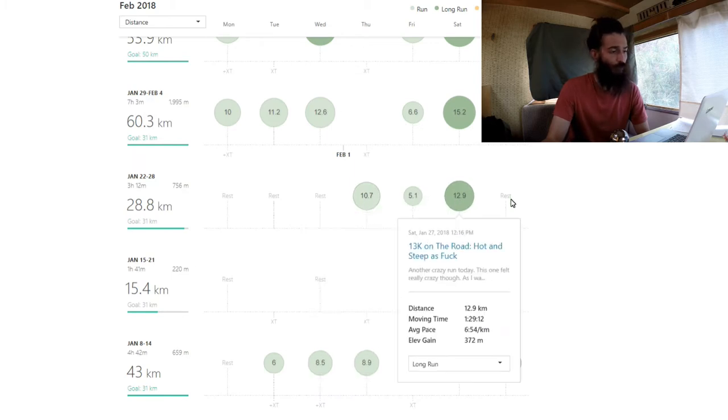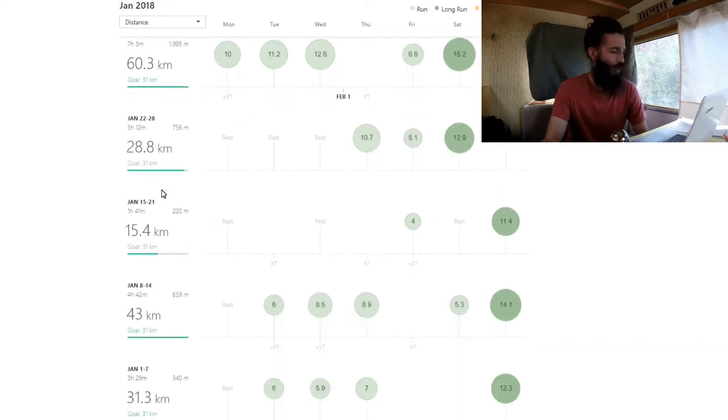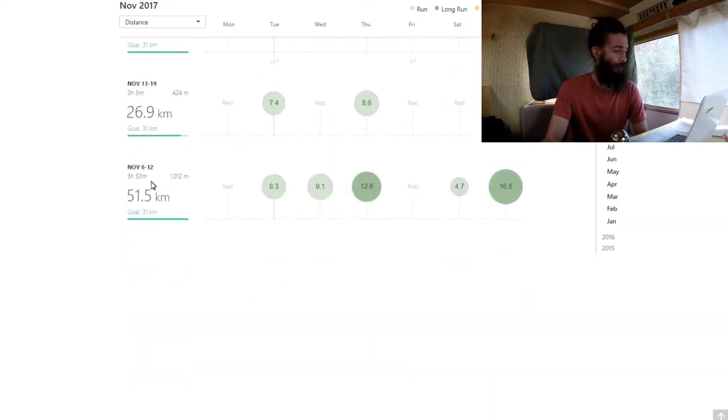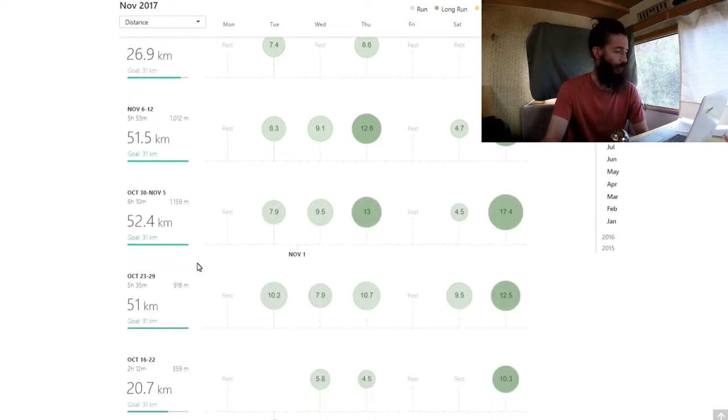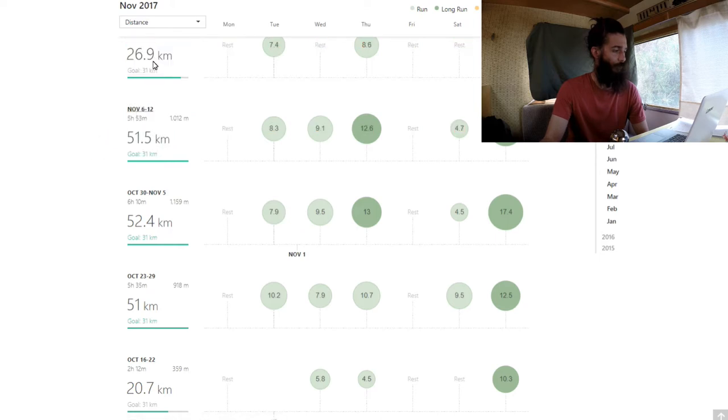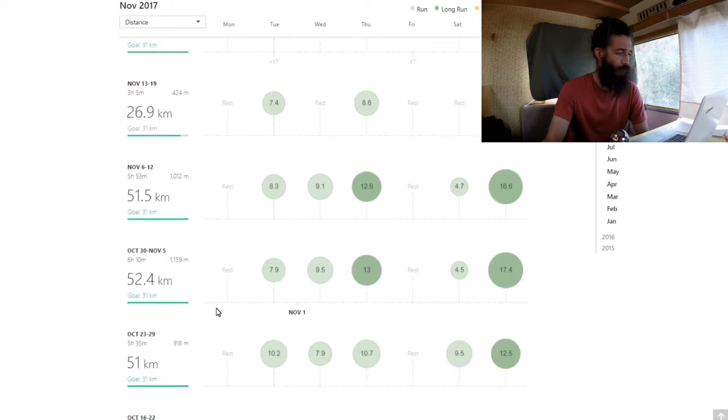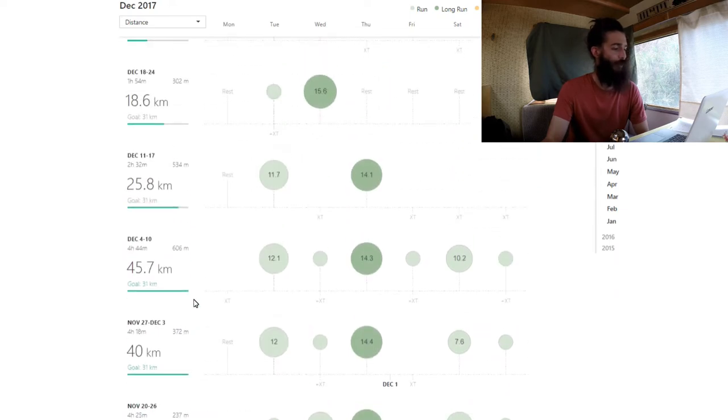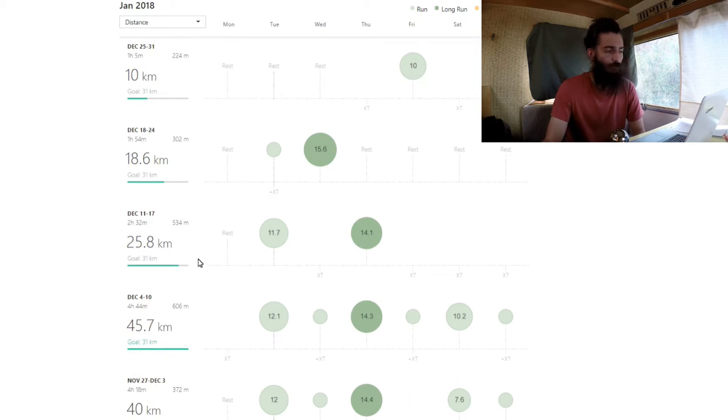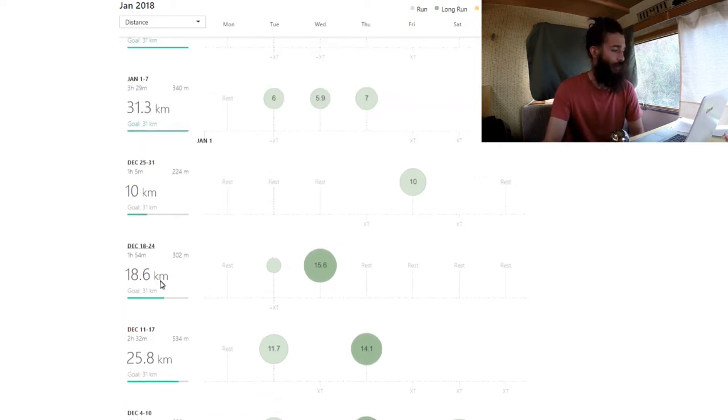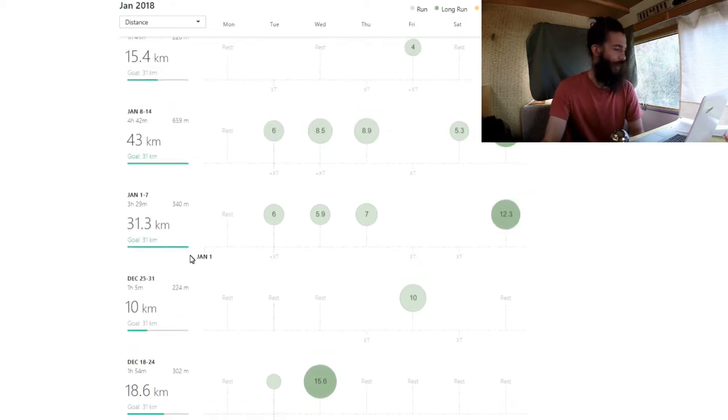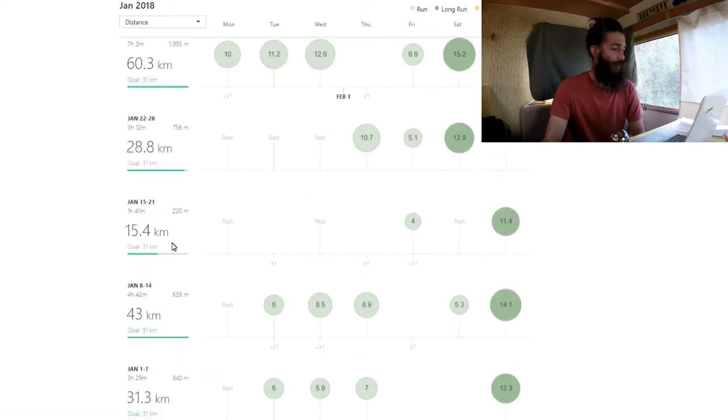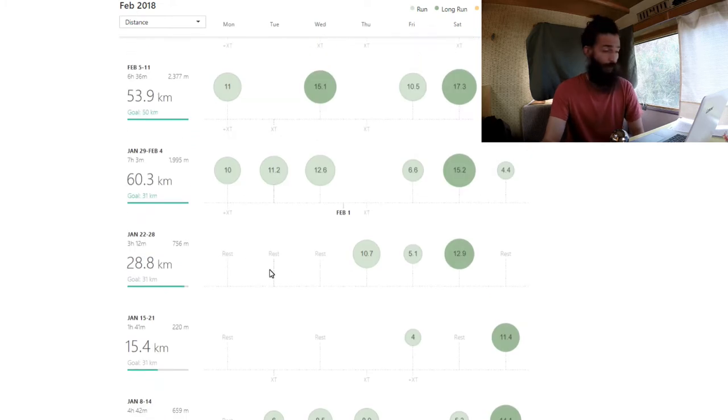I finished that first week with just three runs, got up to 28 kilometers. To give some context, let's go back here. The highest kilometers I ever did per week was back in November where I did 50 kilometers. I did three weeks of about 50 kilometers back in October-November. Then back down to 40. In December I was focused on strength training so I was keeping the running pretty stable, then taking a break over Christmas, easing into the new year.